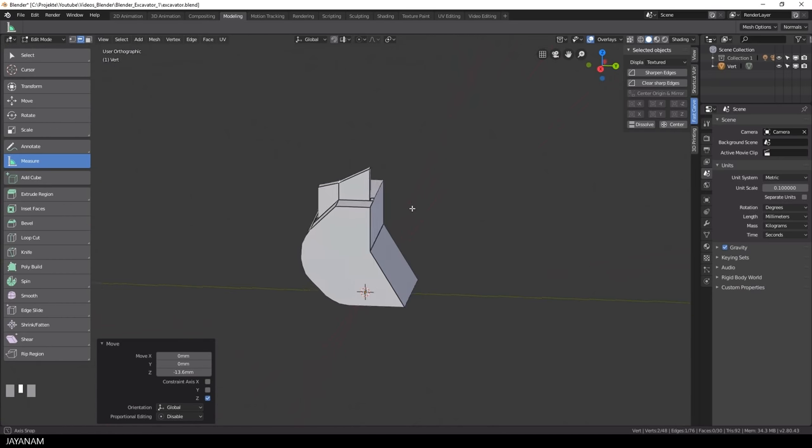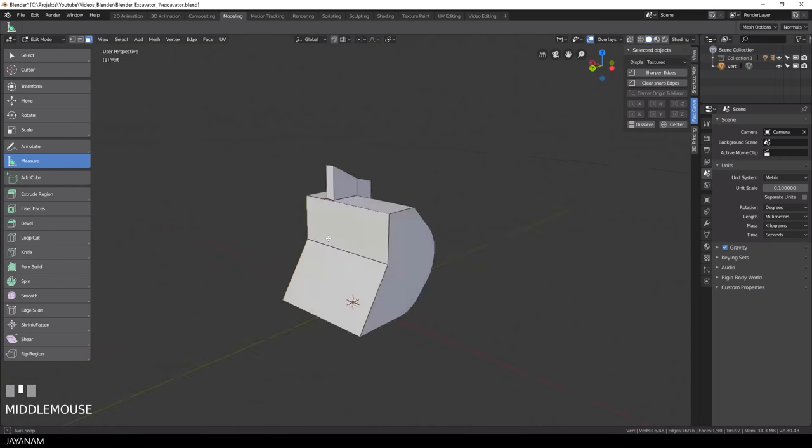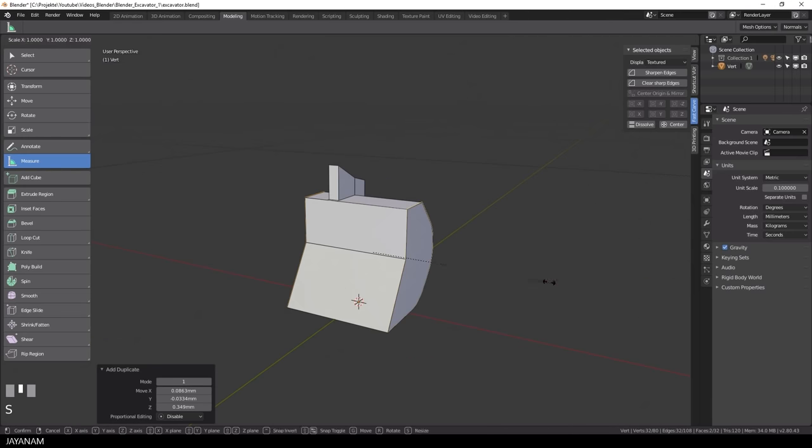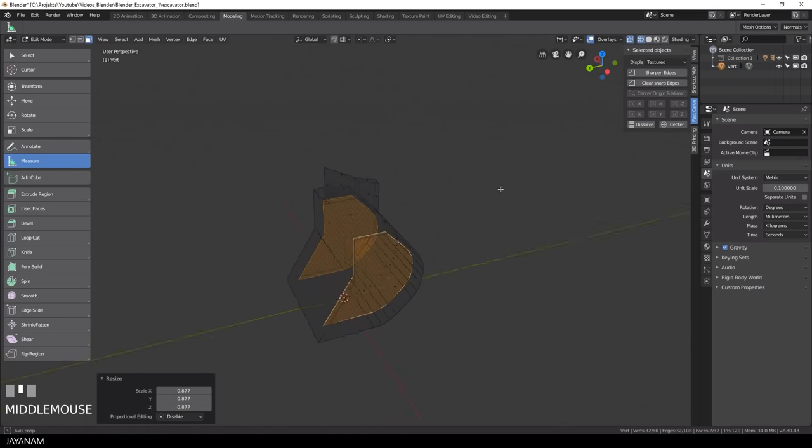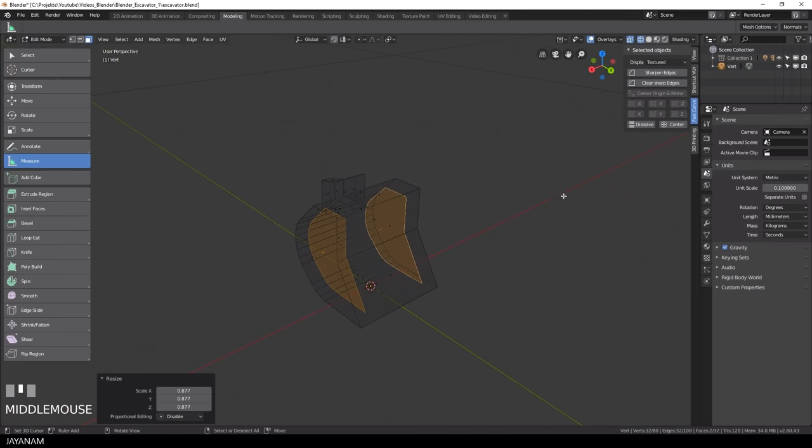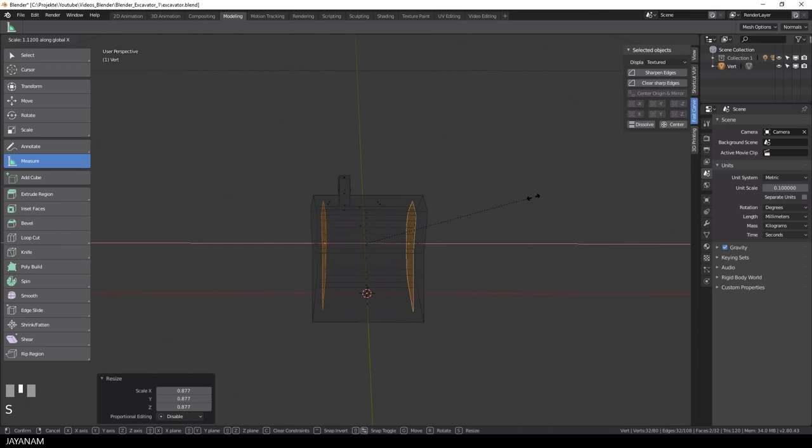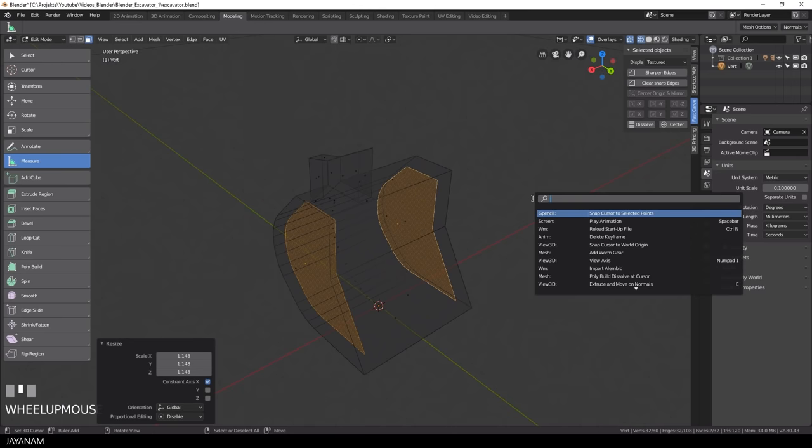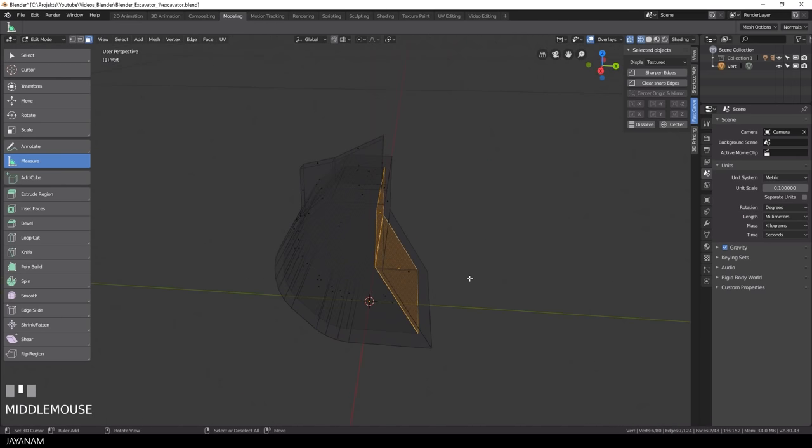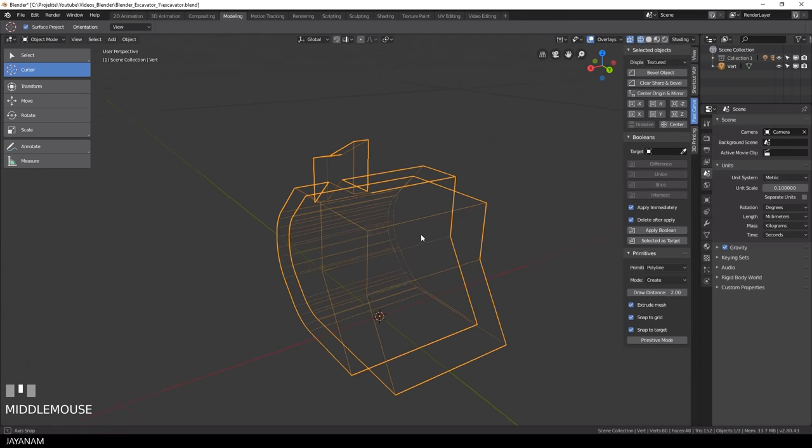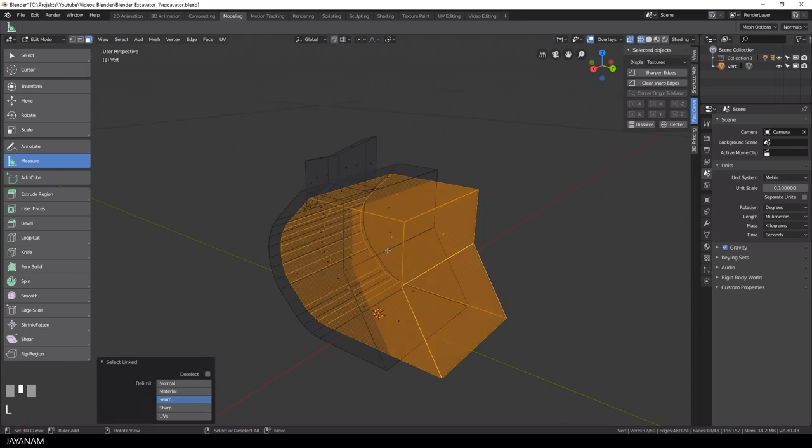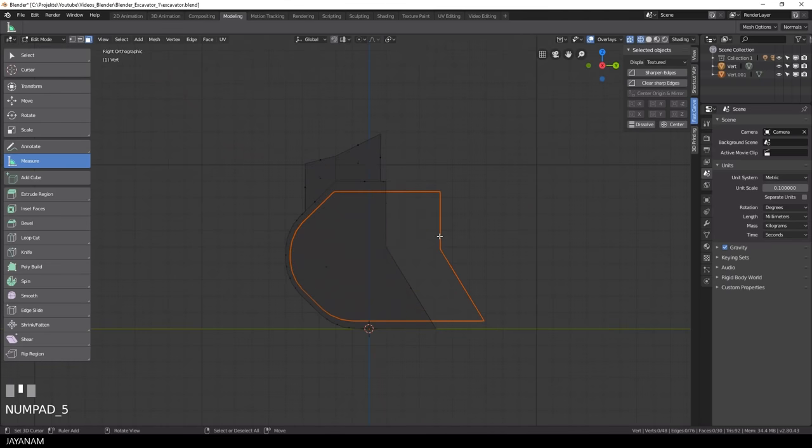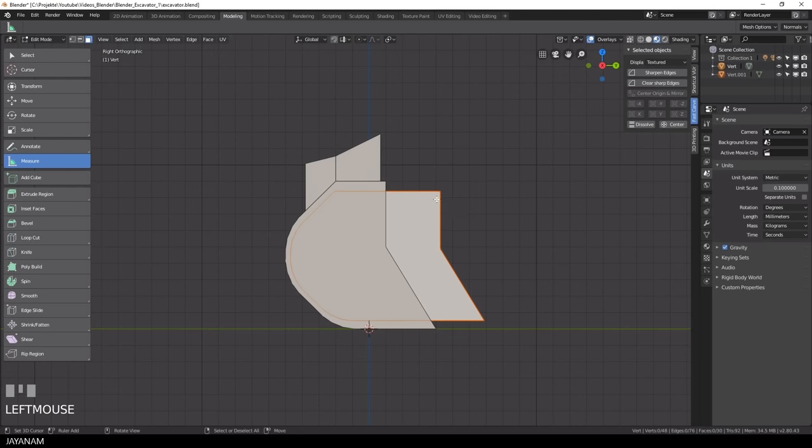Now it's time to cut out the inner part of the bucket and to do this I just duplicate the sides, then I press S and X to scale them along the X axis. Then I use the function bridge edge loops to connect these two parts again and increase the size by moving these faces along the Y axis. Alright then I press the P key to turn this into a new object and this can be easily subtracted with a different boolean operation.